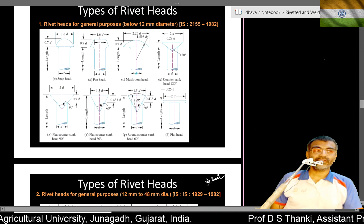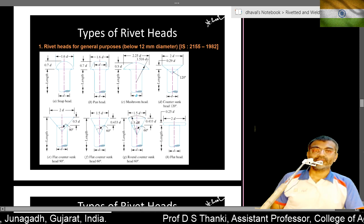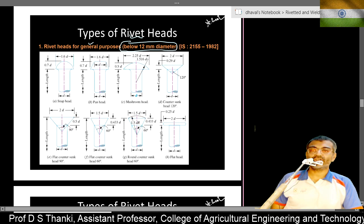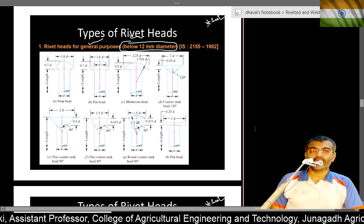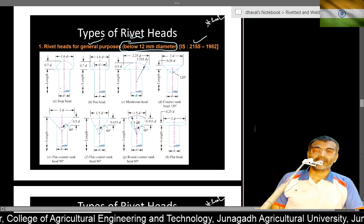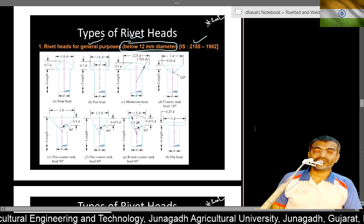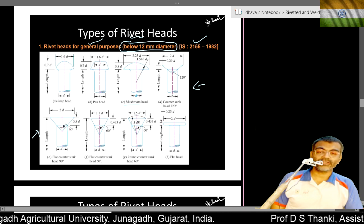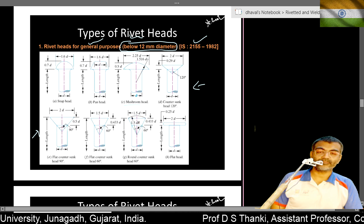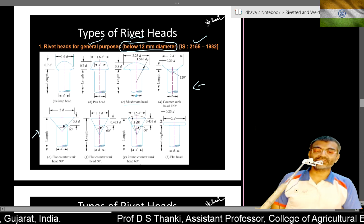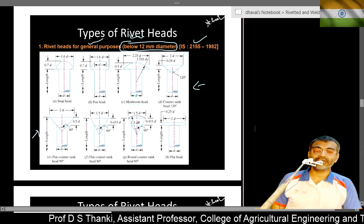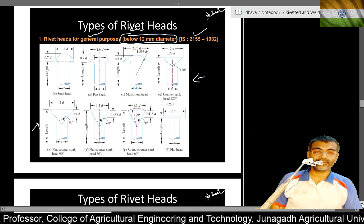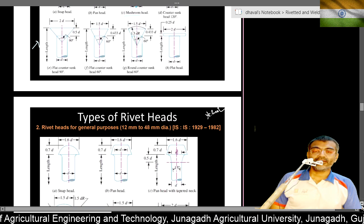For rivets below 12 mm diameter for general purposes, the code is IS 2155. Types include snap head, pan head, mushroom head, countersunk head, flat countersunk at 90 degrees, countersunk at 60 degrees, countersunk with rounded head, and flat head.